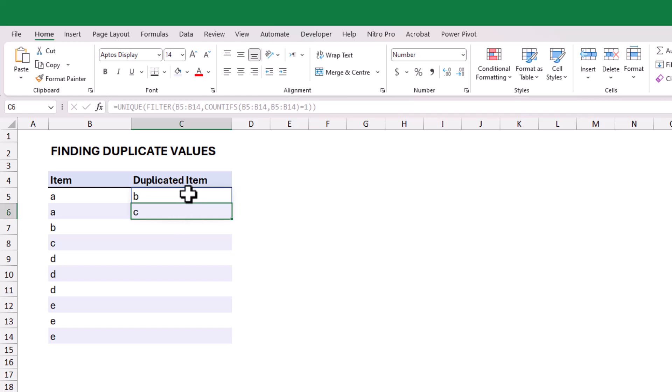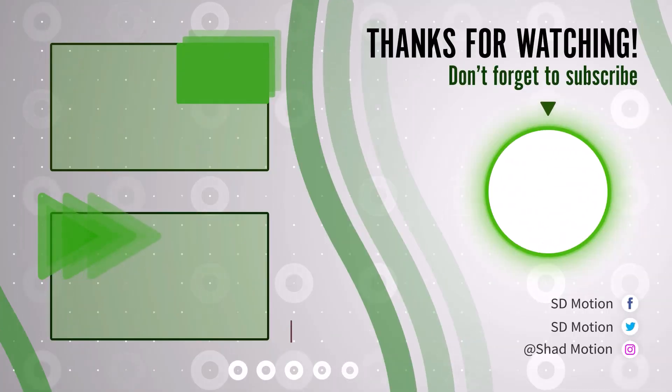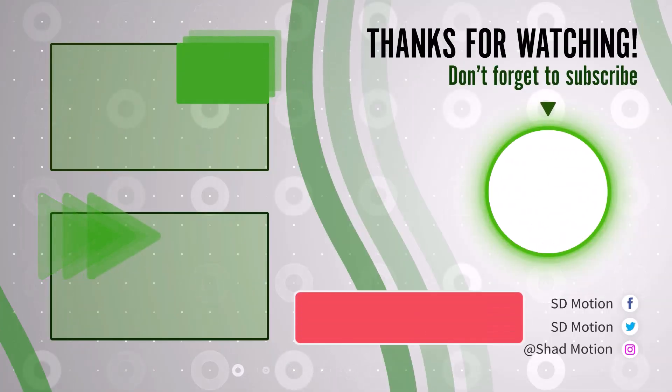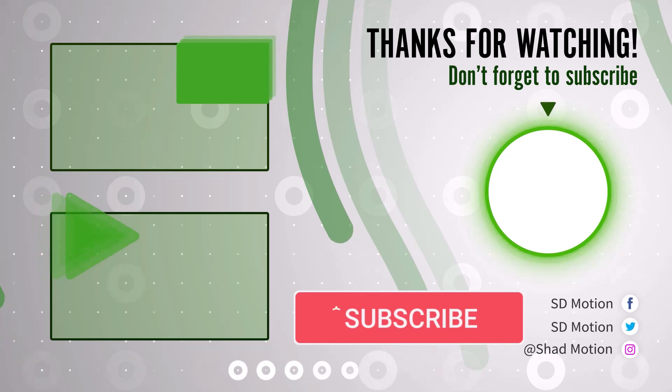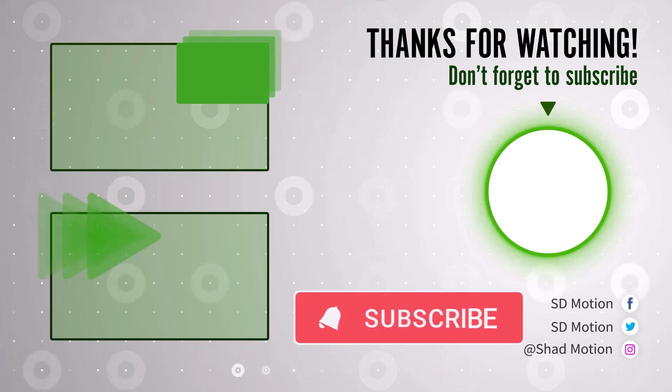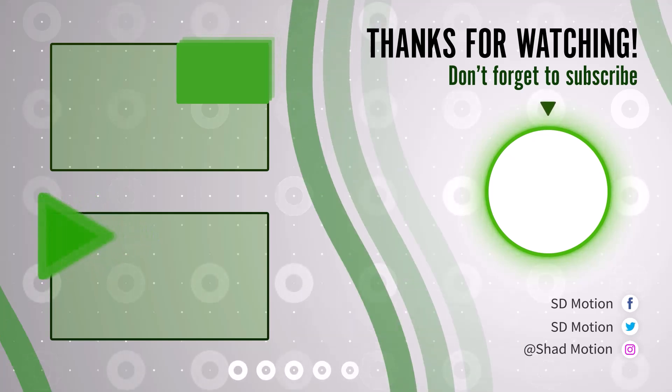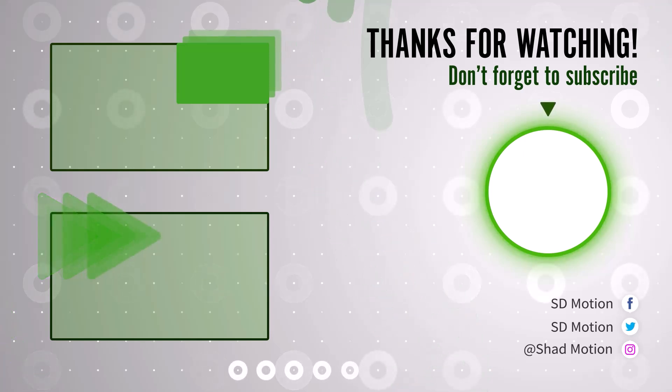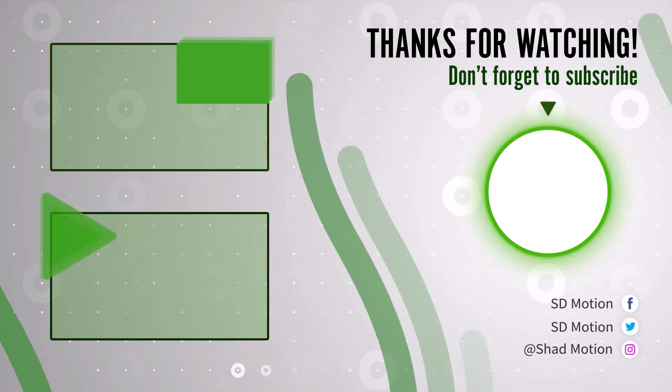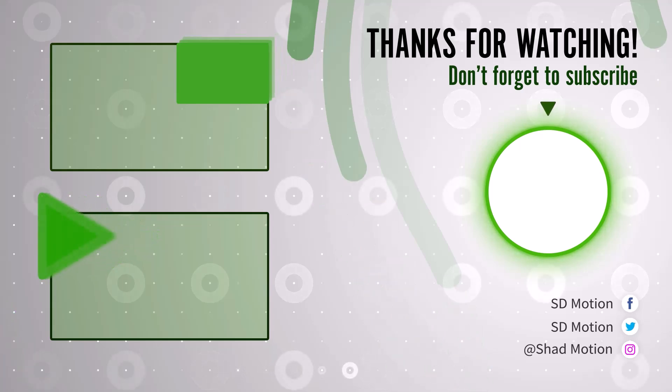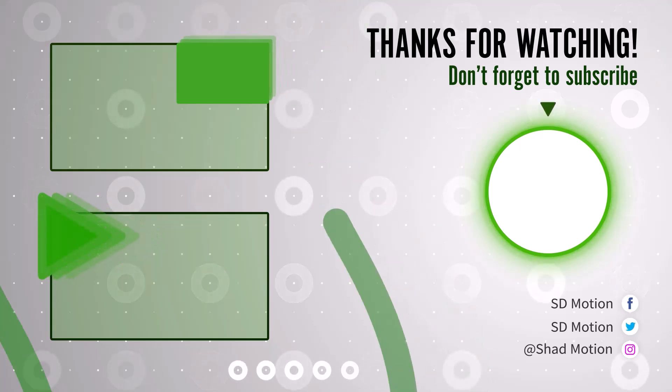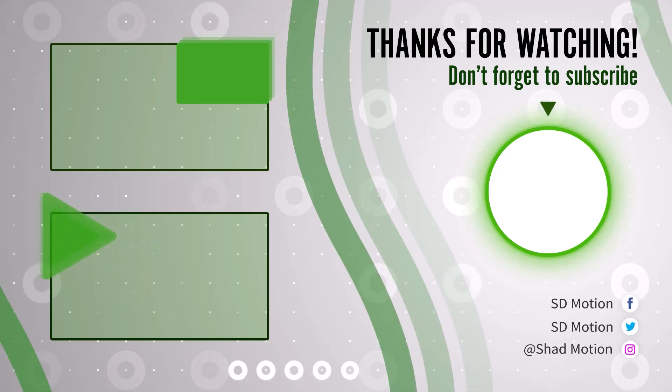I hope you find this tutorial helpful. If you have any comments or questions, please leave them in the comment section below. Don't forget to subscribe to my channel for future tutorials. Thank you for watching, and see you in the next episode.